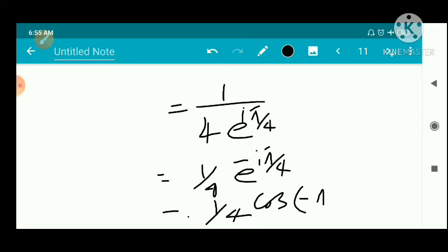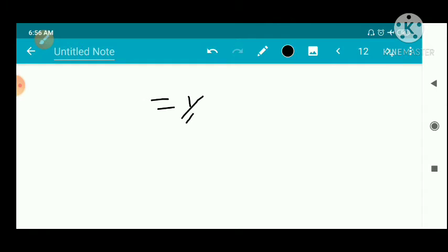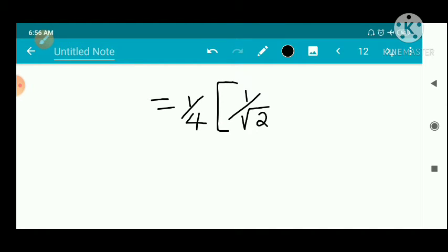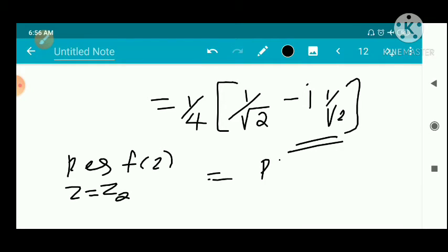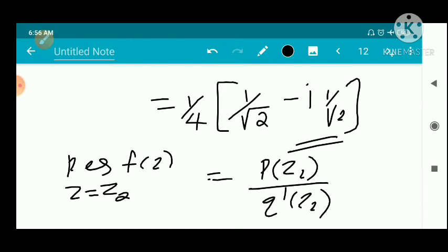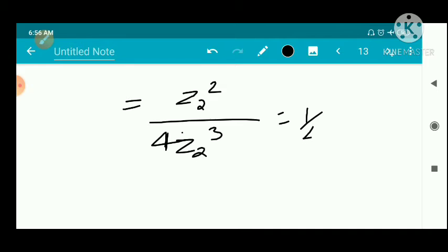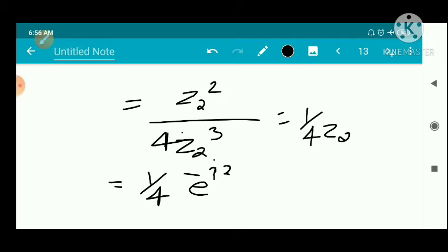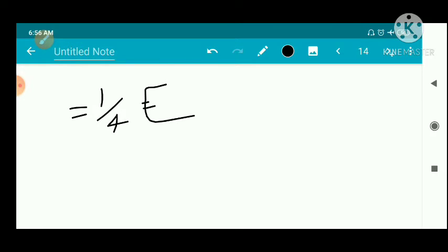So the residue at z₁ is 1/(4z₁) = (1/4)e^(-iπ/4) = (1/4)[cos(-π/4) + i·sin(-π/4)] = (1/4)[1/√2 - i/√2]. That is the first residue. Now for z₂: residue of f(z) at z = z₂ equals p(z₂)/q'(z₂) = z₂²/(4z₂³) = 1/(4z₂) = (1/4)e^(-i3π/4) = (1/4)[cos(-3π/4) + i·sin(-3π/4)].